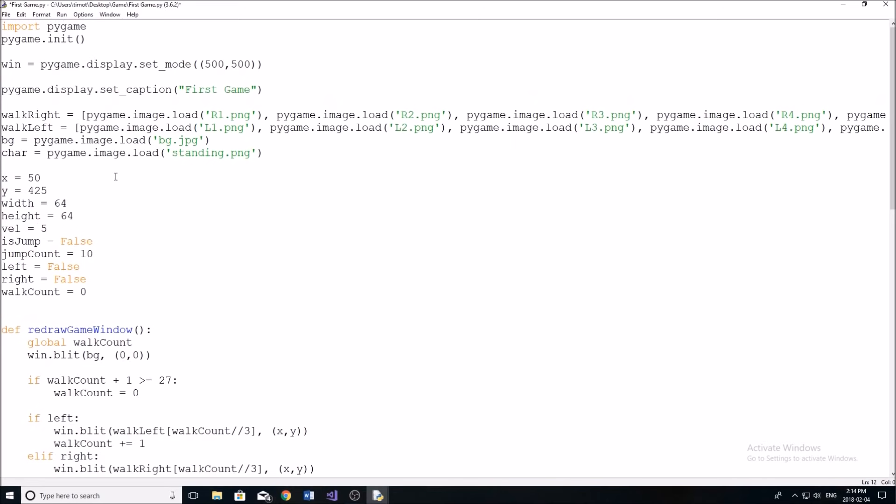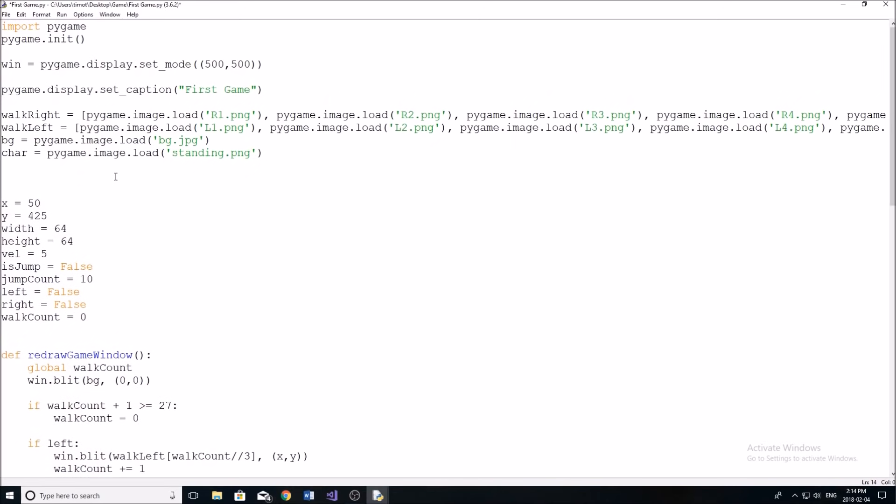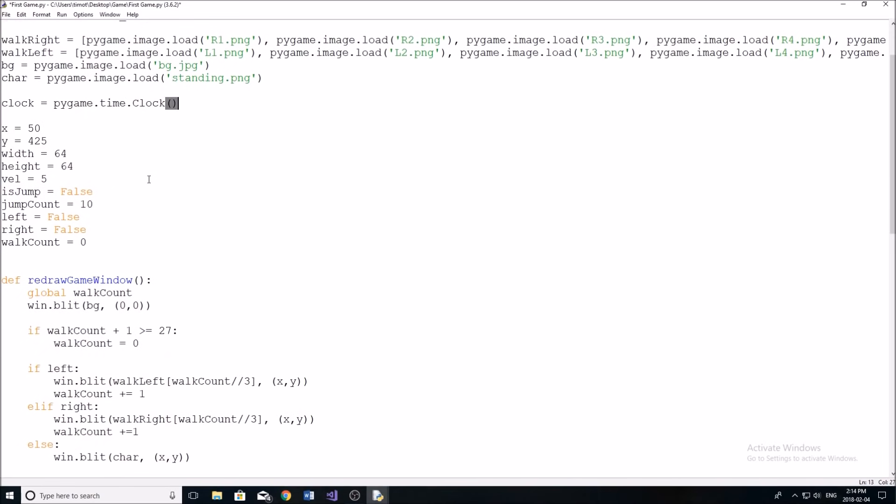So now we need to define something called a clock variable or like a clock speed in pygame. So we're going to do clock equals pygame dot time dot clock like that.